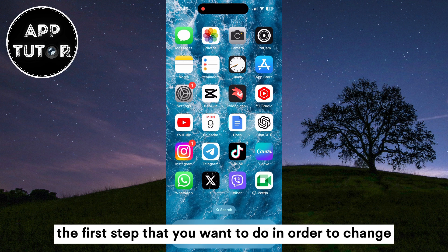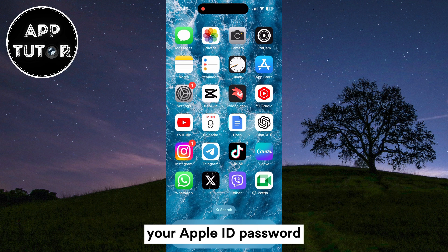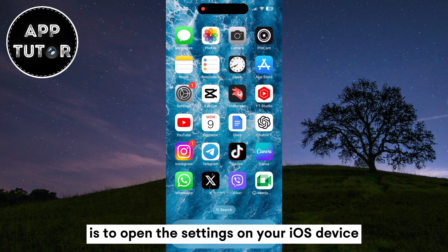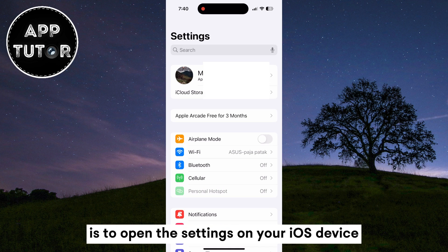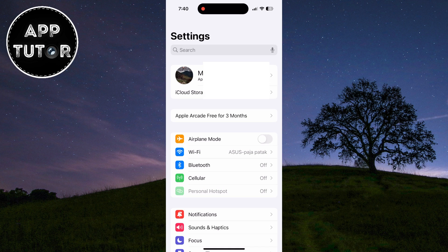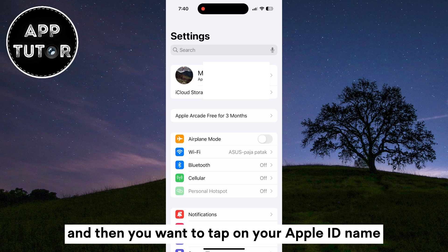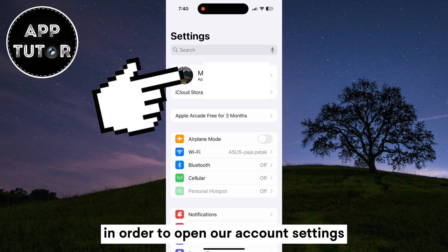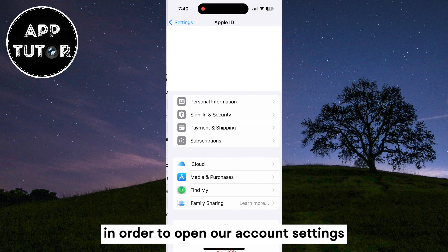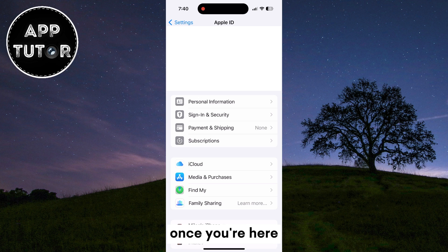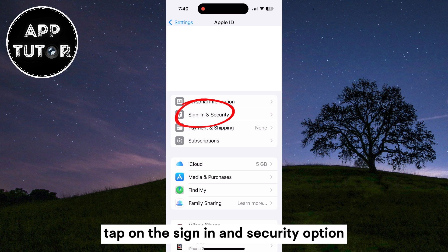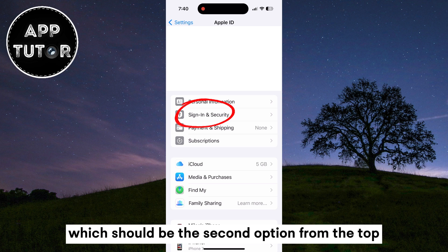The first step to change your Apple ID password is to open Settings on your iOS device. Then tap on your Apple ID name at the very top to open your account settings. Once you're here, tap on the Sign In and Security option, which should be the second option from the top.